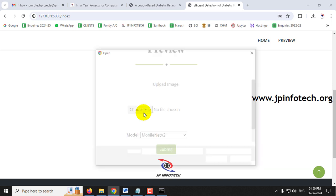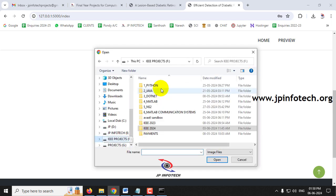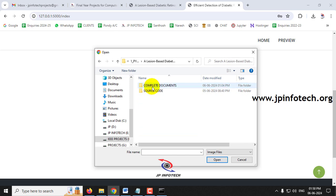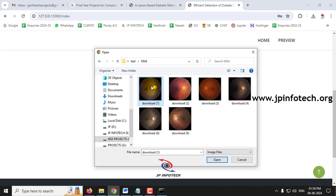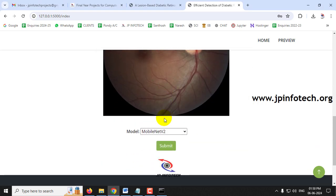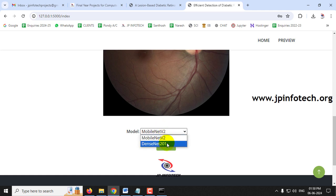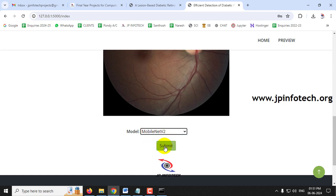Now let me choose a file from the project source code location. After selecting an image, you can choose which model to use — MobileNetV2 or DenseNet201. Since we implemented two models, both options are provided. Since MobileNetV2 achieved the highest accuracy, I'll select it first and then click Submit.